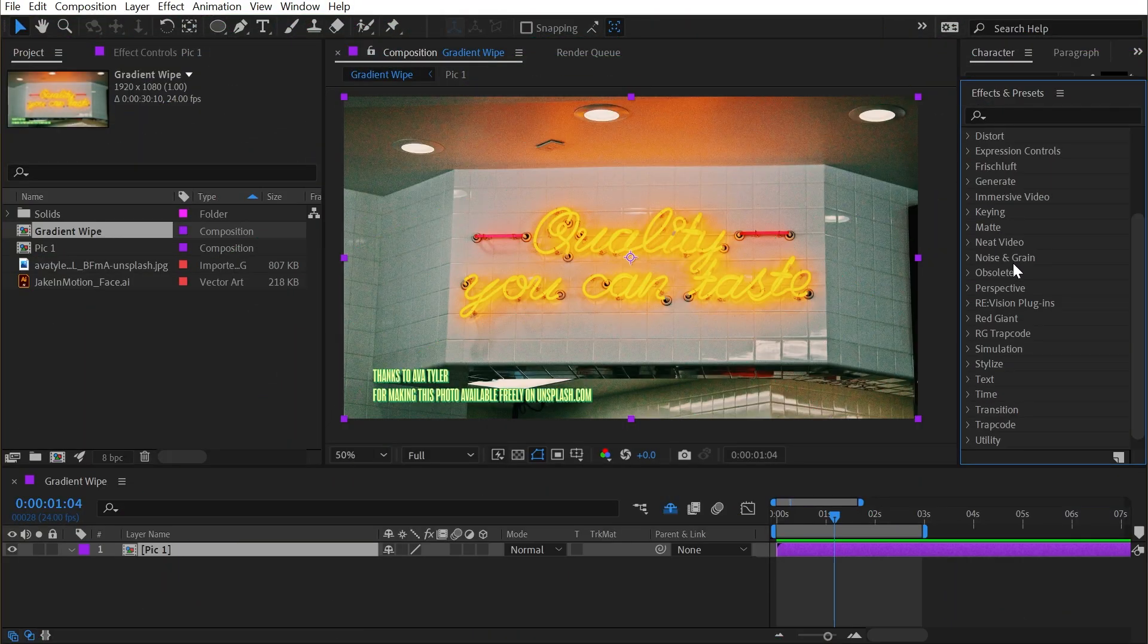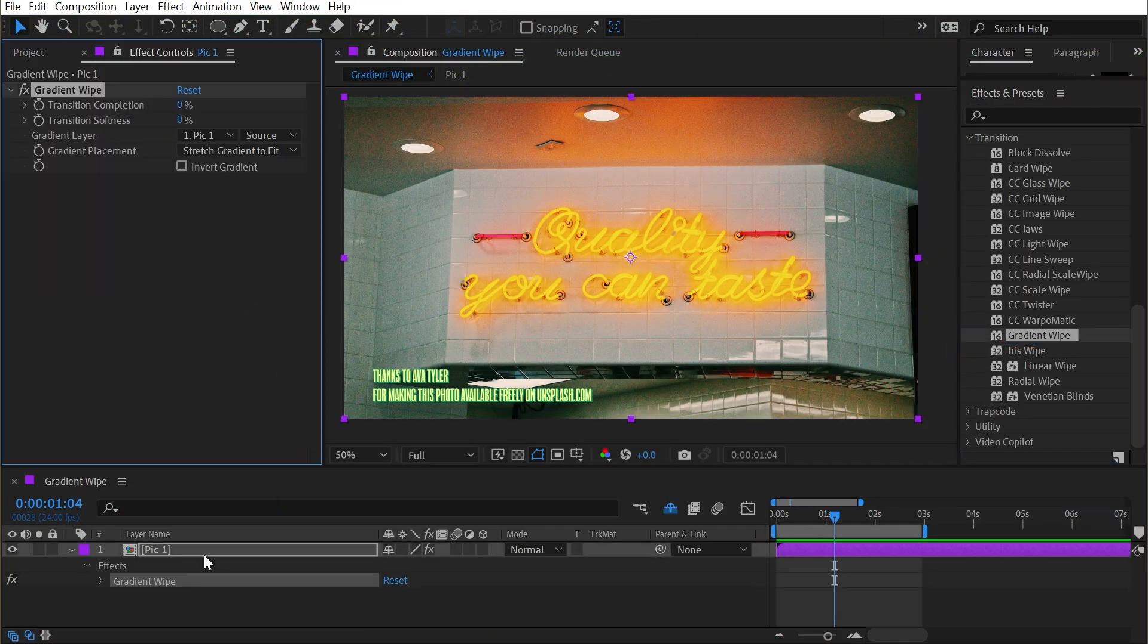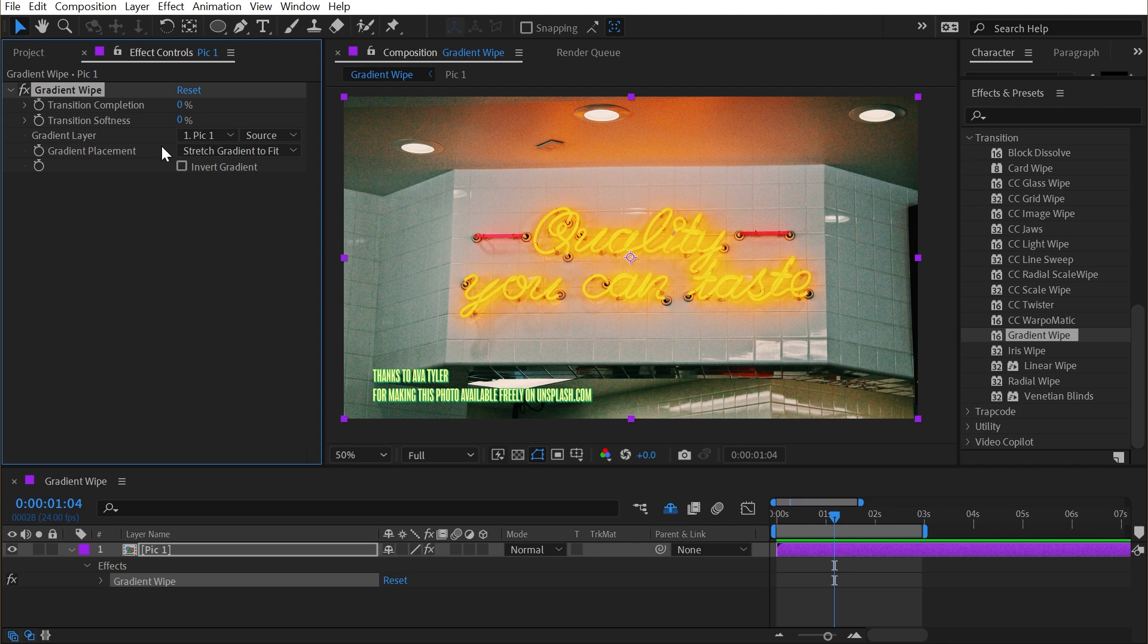The gradient wipe effect is found under the transition category. I'll apply that to my layer, and this transition operates based on the luminance values of another layer.